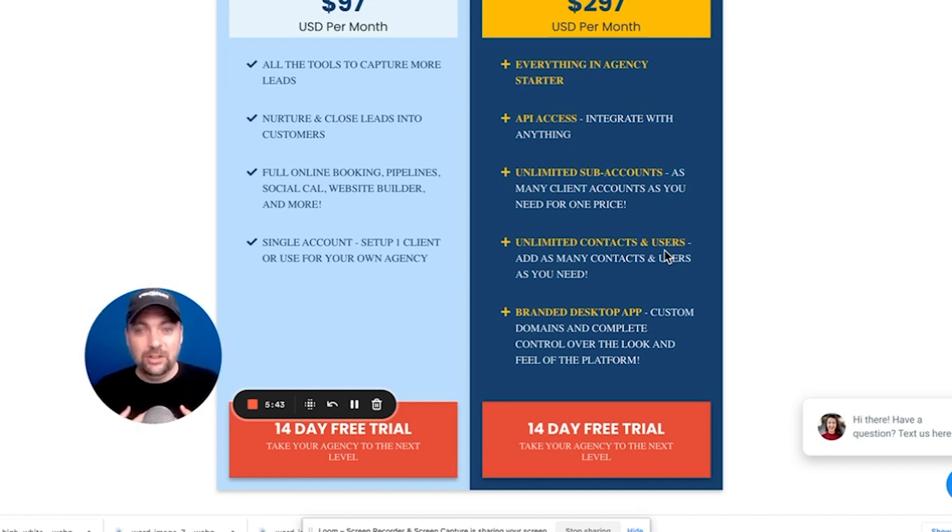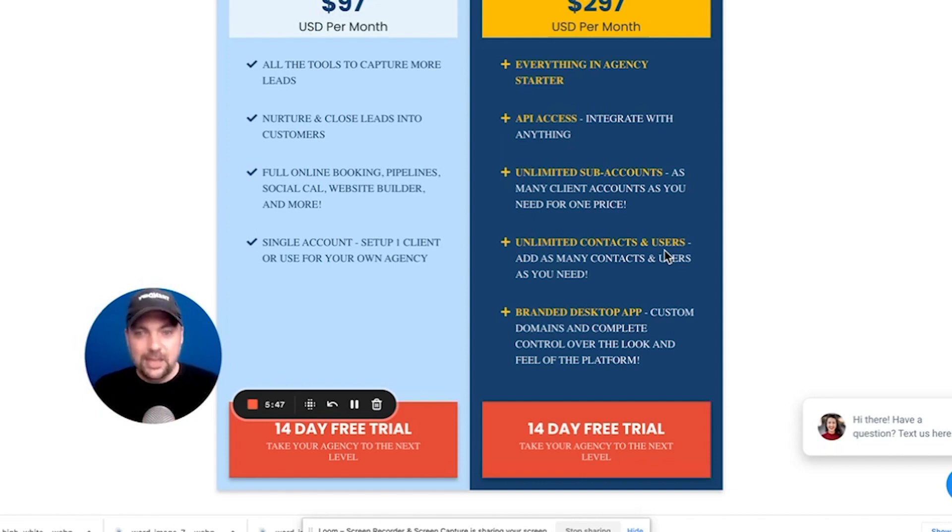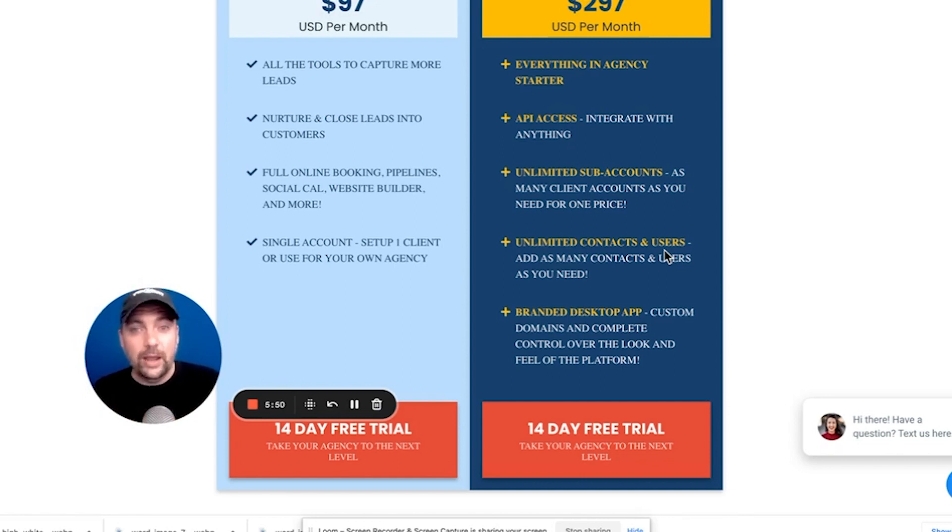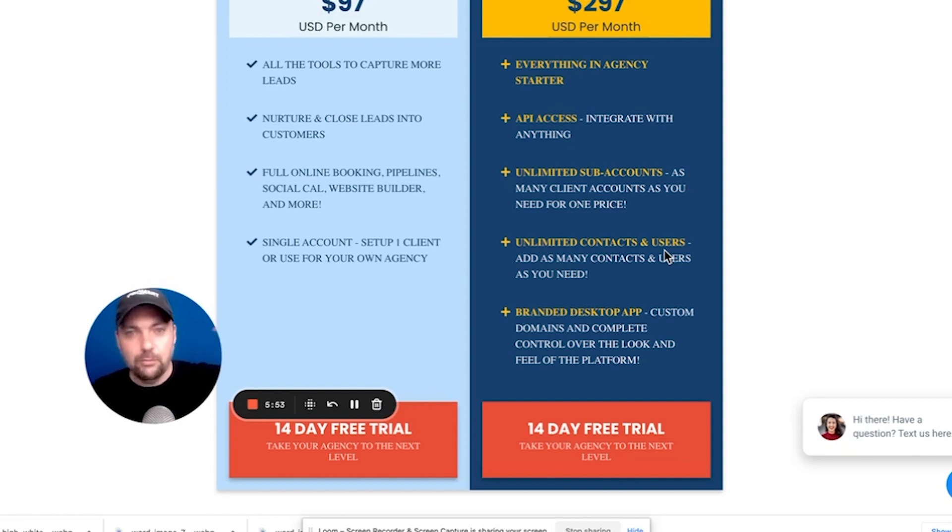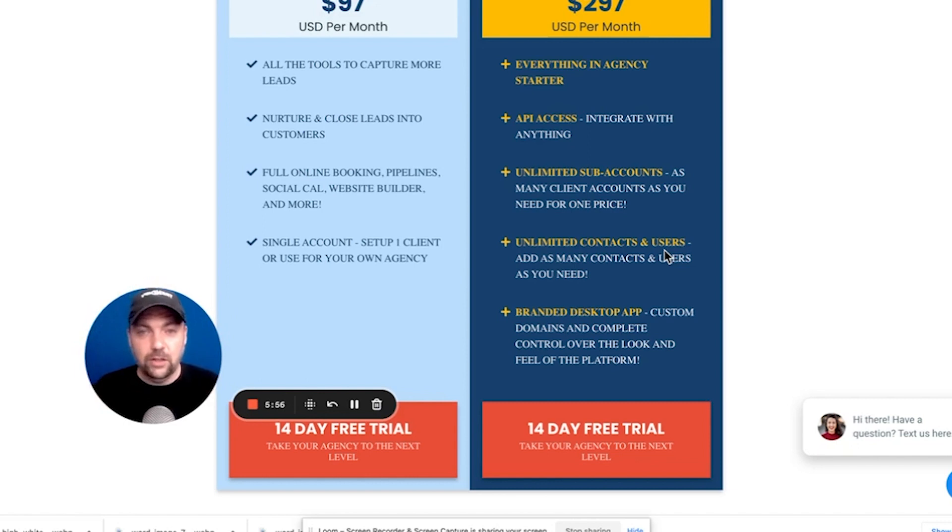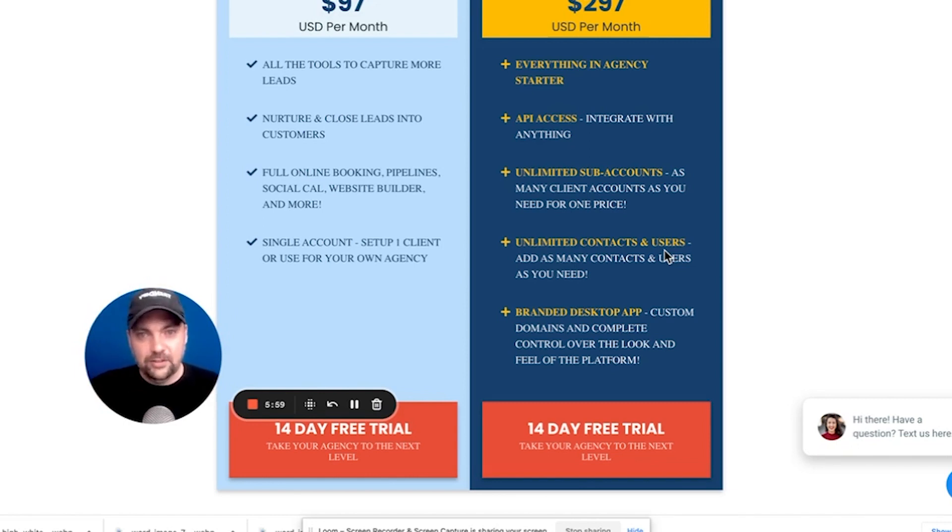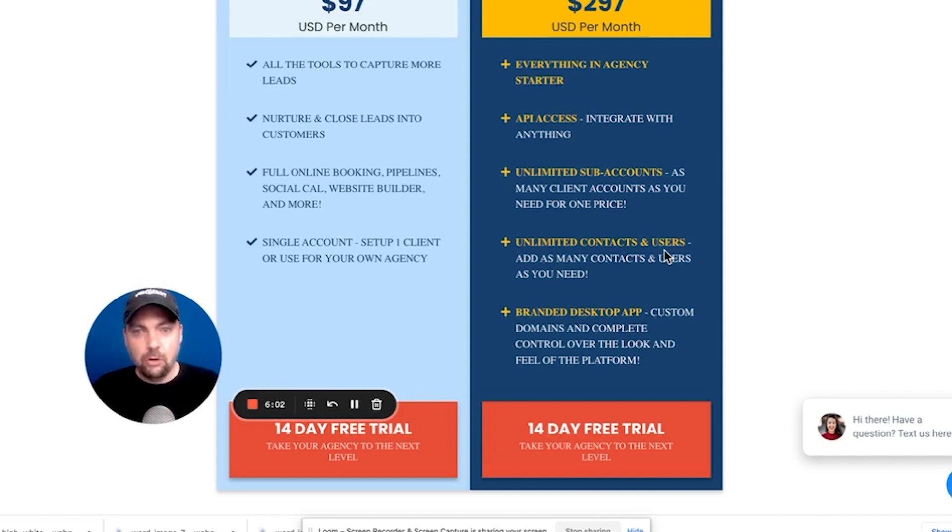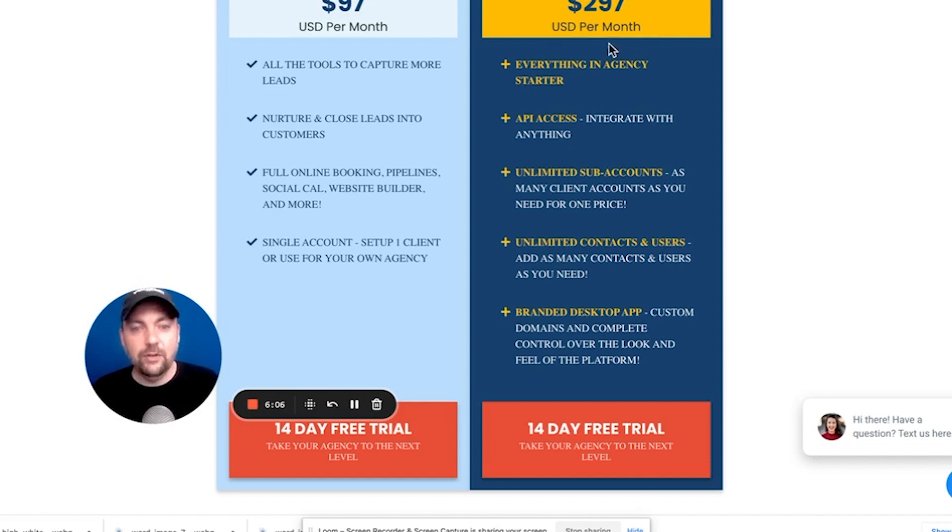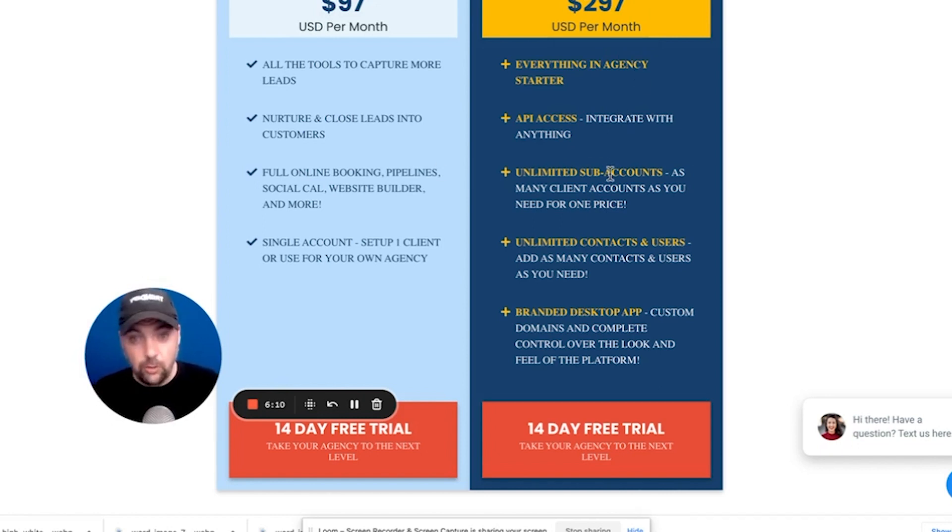But they allow me to resell it as Jason Flicks. That's incredibly powerful. So that's exactly what high-level allows you to do. They allow you to white label their software, put your own label on it, your own branding, your own everything. You can even change up the look and feel of it, but still they run all the tech behind the scenes, make sure that they're coming out with new features and the programming is tight and everything works. But you only pay $297 per month to have unlimited accounts. It's just incredible.